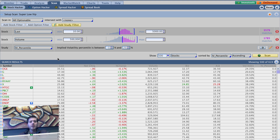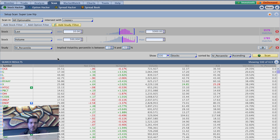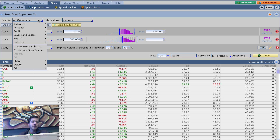He gets the earnings trade alerts and knows I trade earnings a lot. He showed me a scan he had set up where it's only going to show him earnings that are coming up that most likely have weekly options associated with them. I think it's really cool.